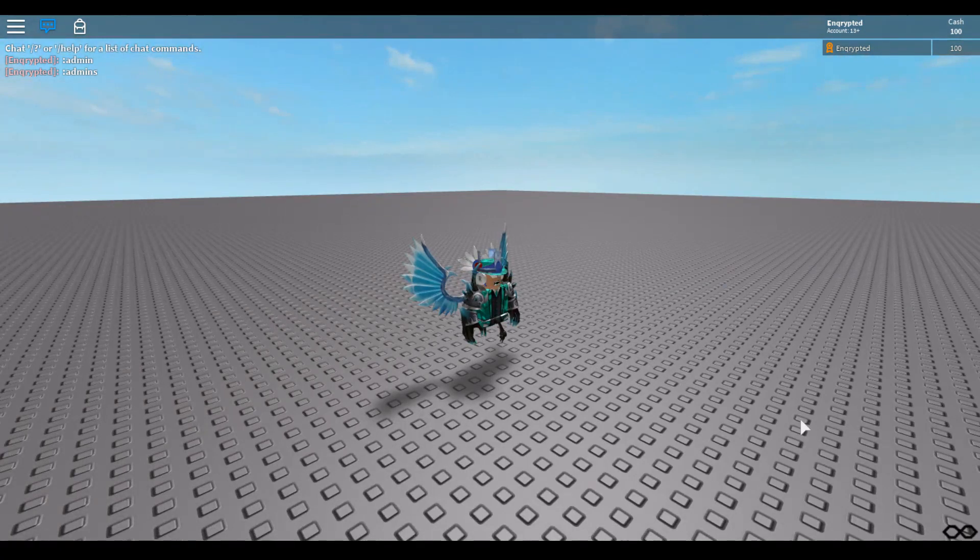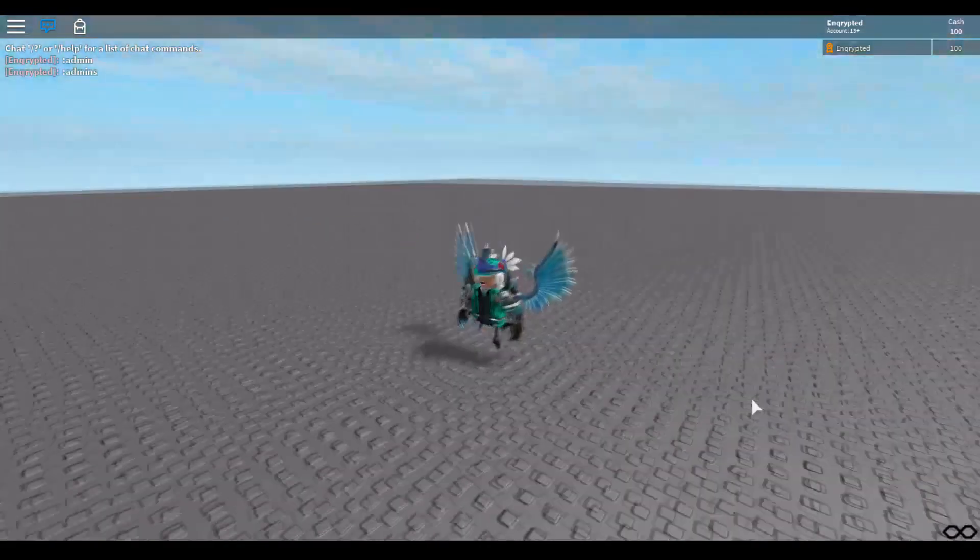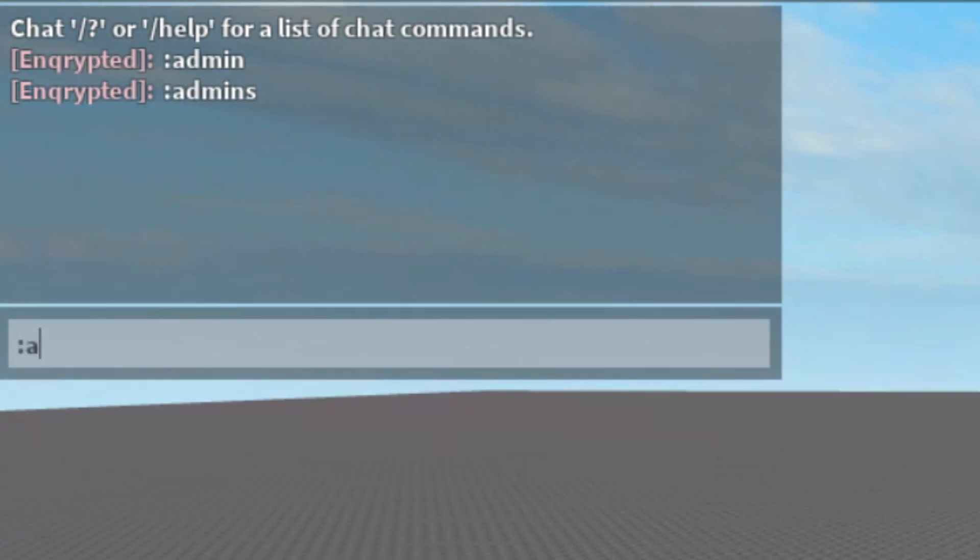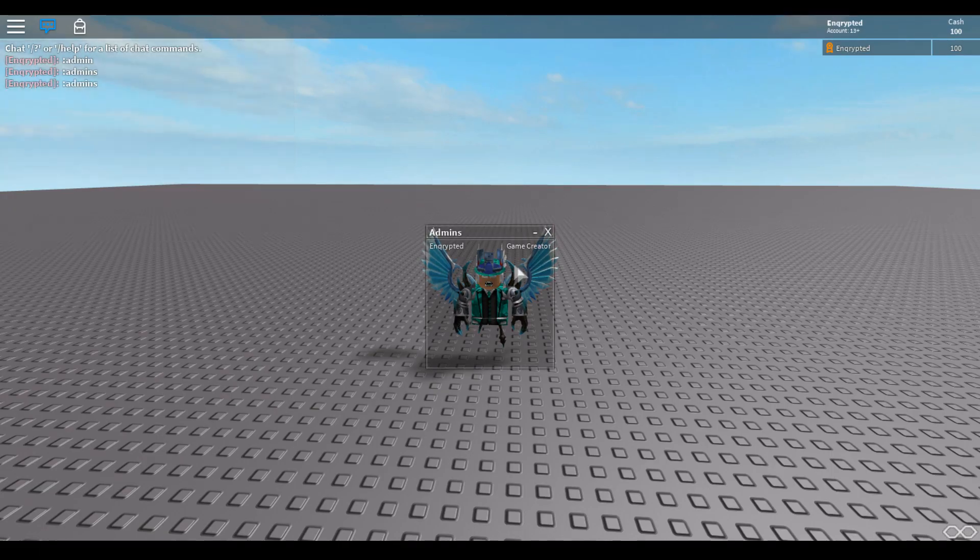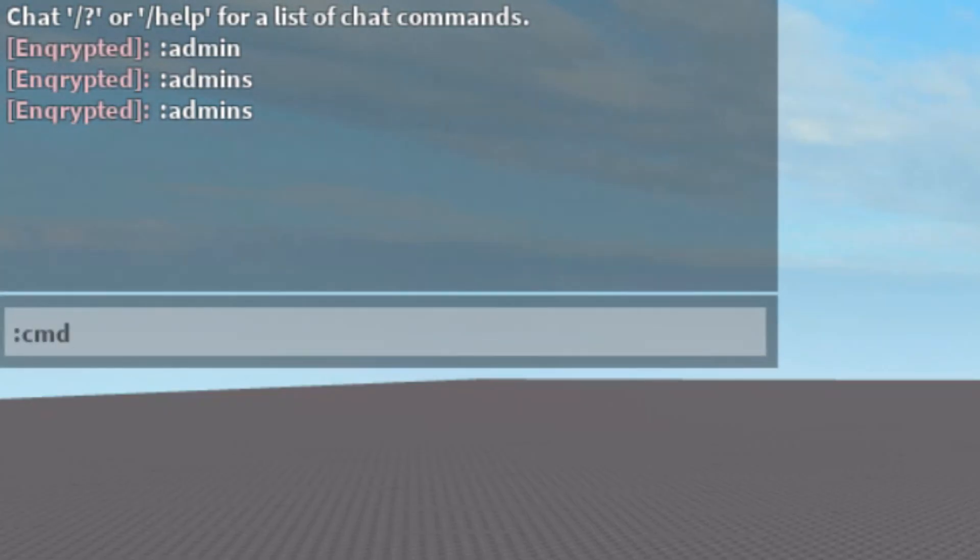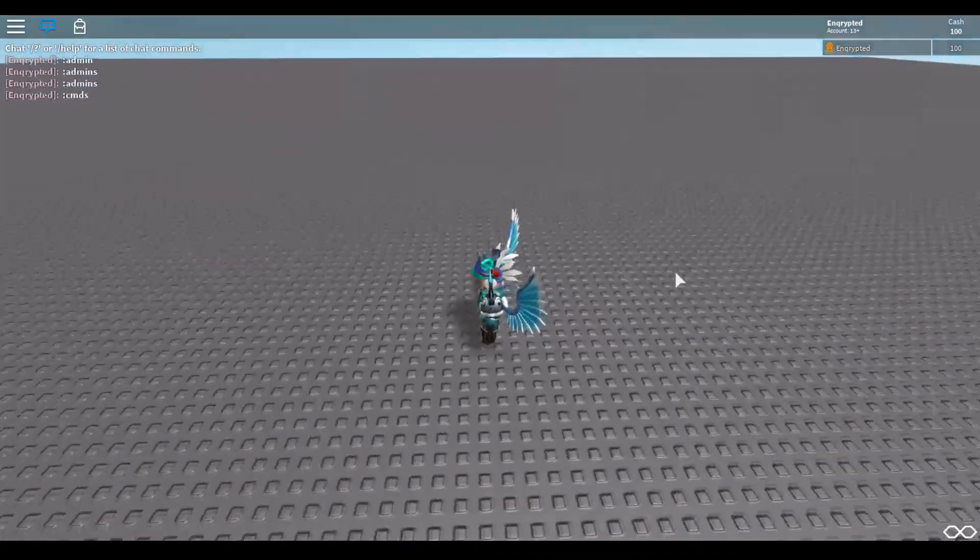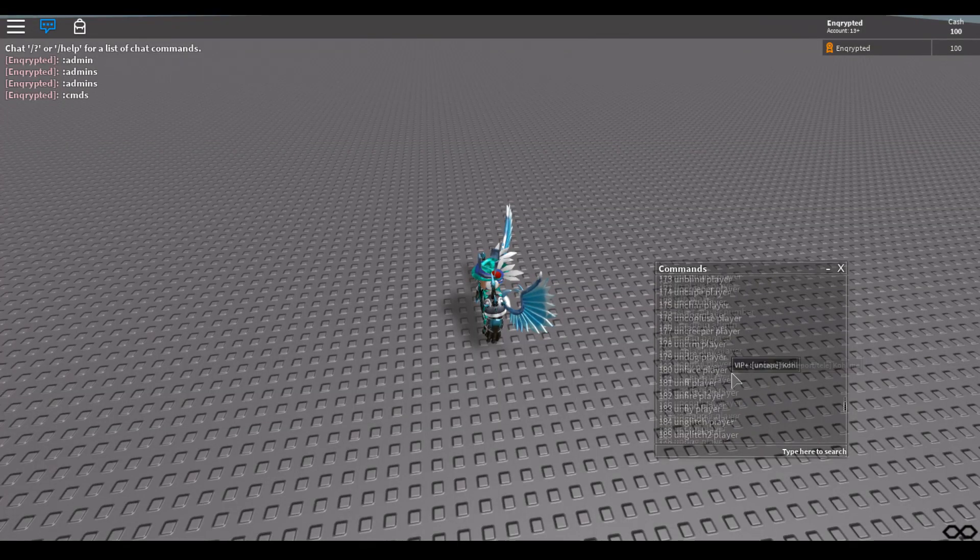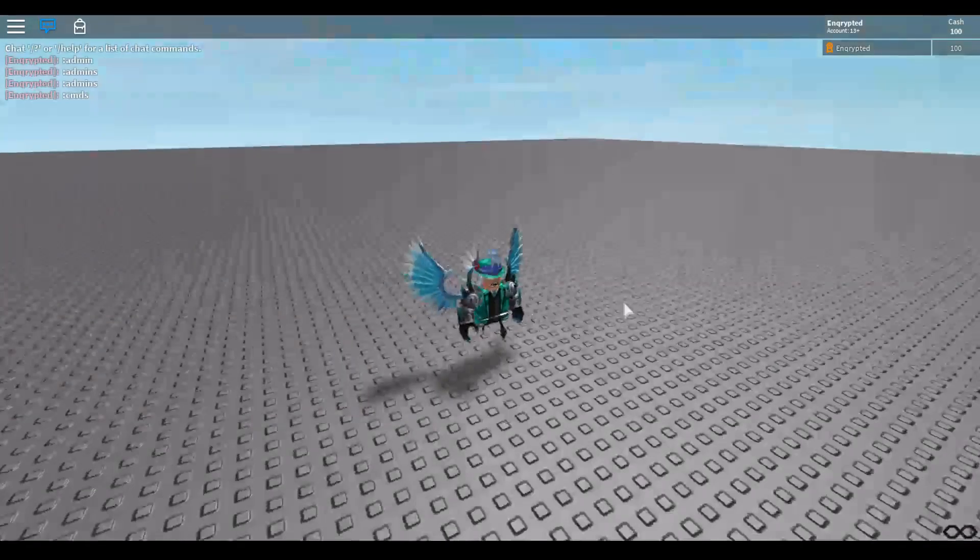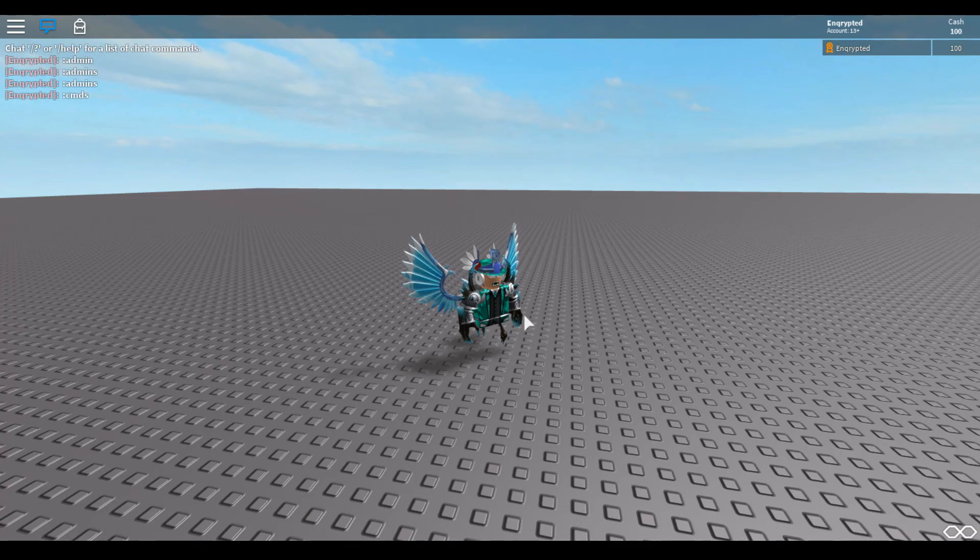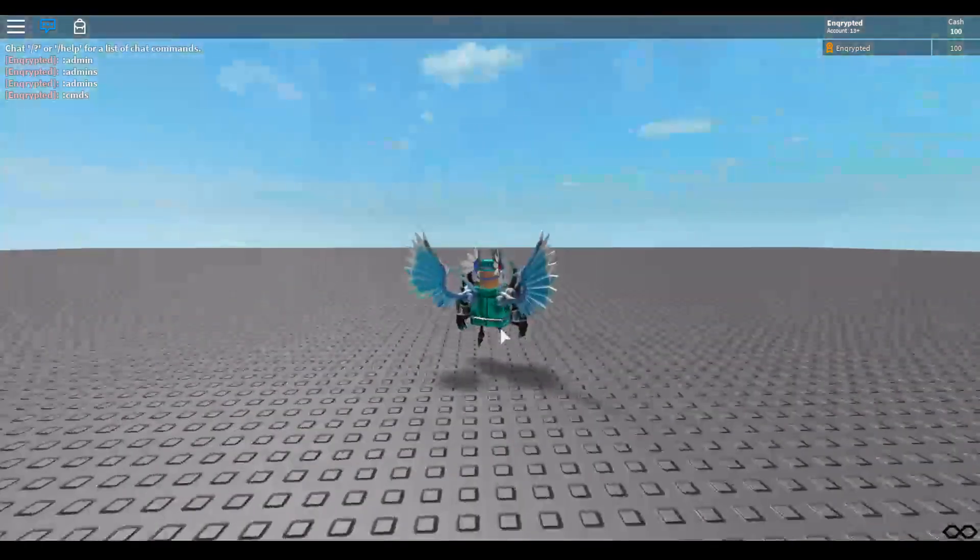Okay, now once you're in your game, you can actually check you have admin commands. So if you have this logo over here, it means that it worked and you have admin in your game. If you go ahead and type in colon admins, you will check how many admins you have in your game. As you can see, it says Encrypted is the Game Creator, which is me, as you can see. So you can actually do colon cmds to check all the commands that you have. As you can see, these are all the list of all the commands that you can use with your admin. And as I said before, if you buy that game pass that you make, people will actually have admin.